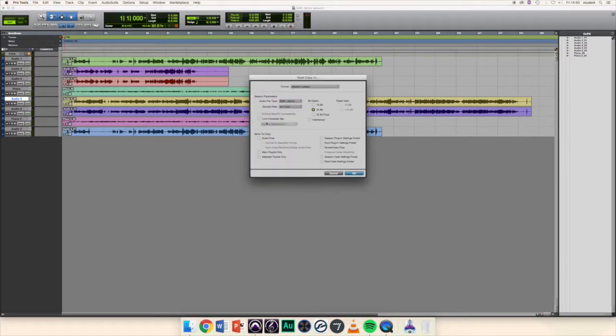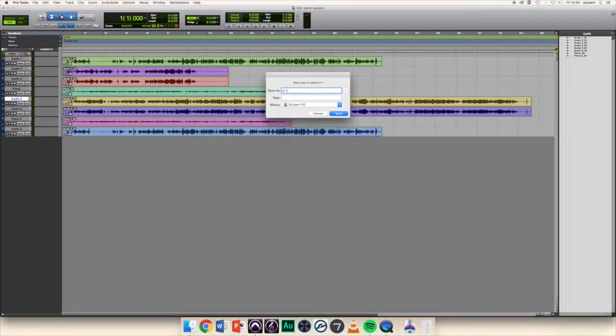Under Items to Copy, click the box marked Audio Files and then click OK. Include your name and student number in the file name, followed by a clear label of what the session is.